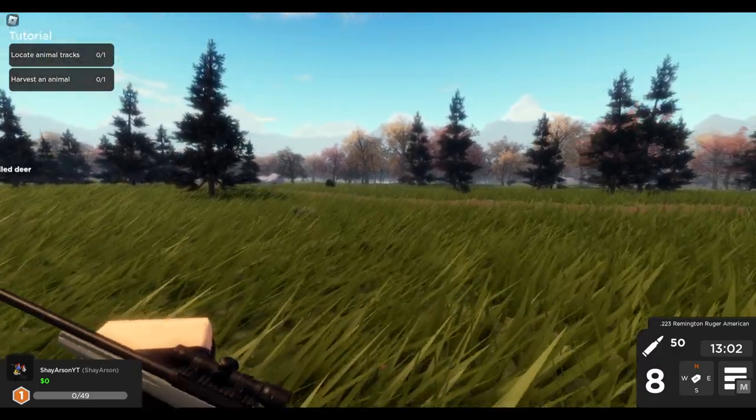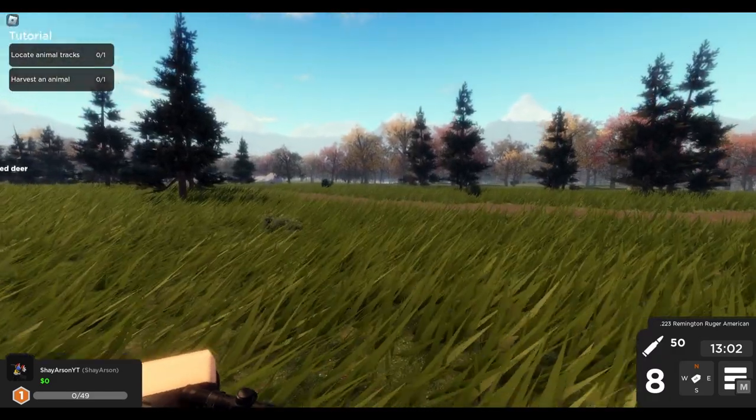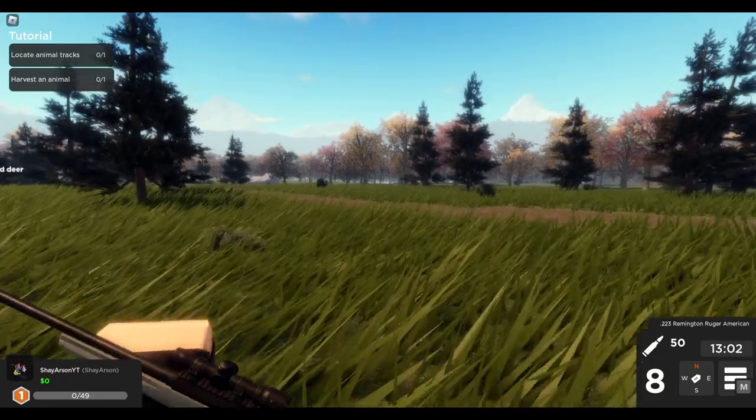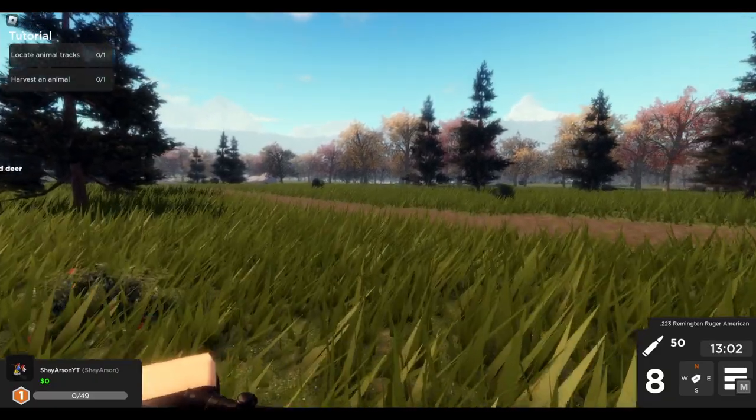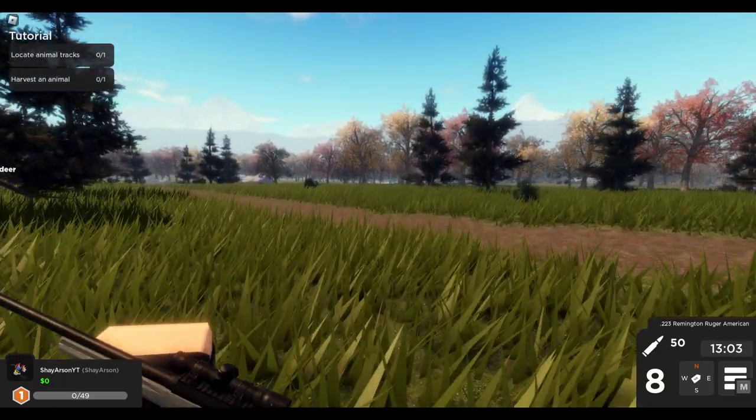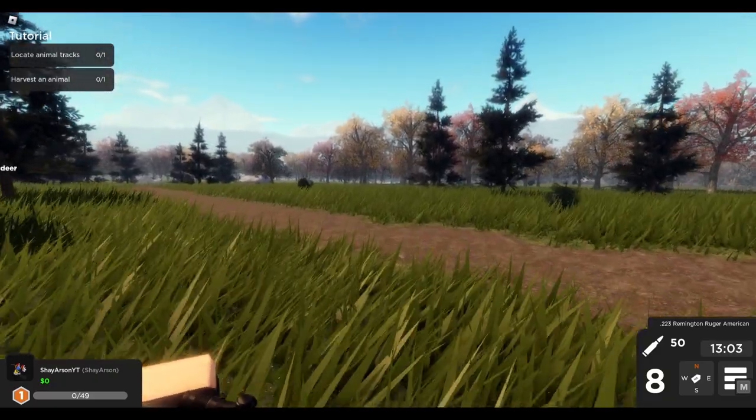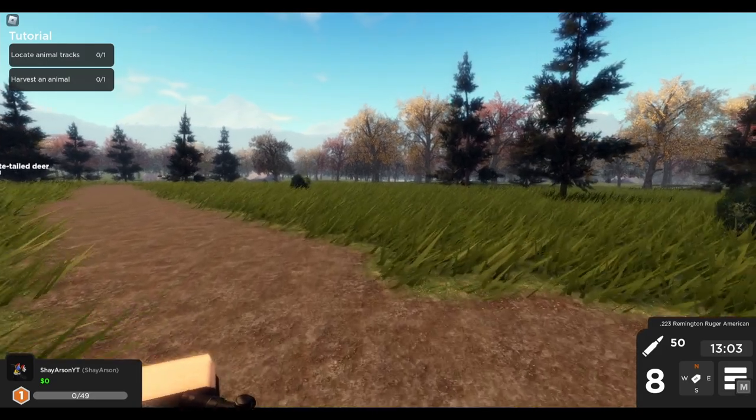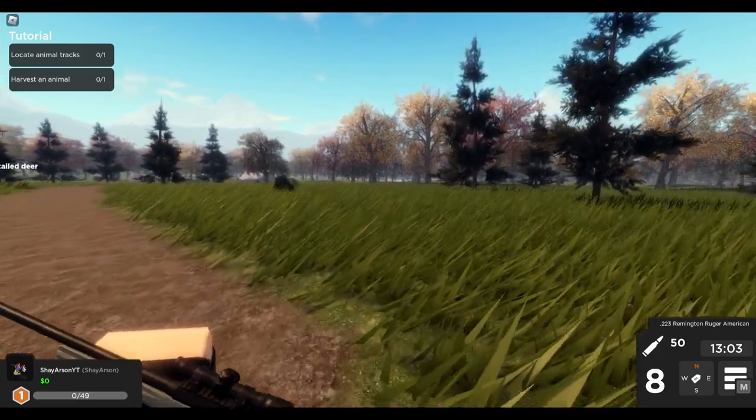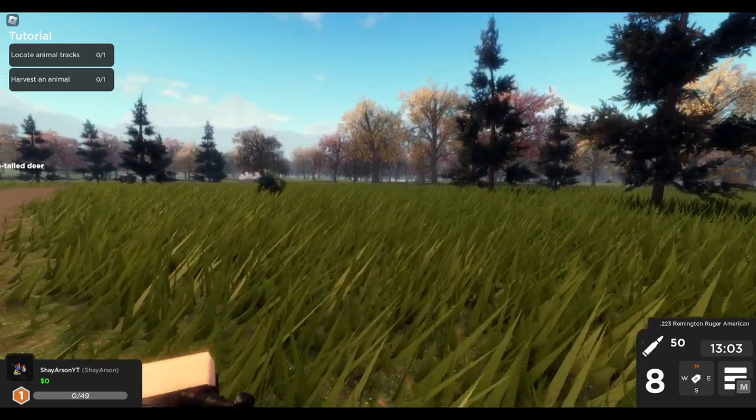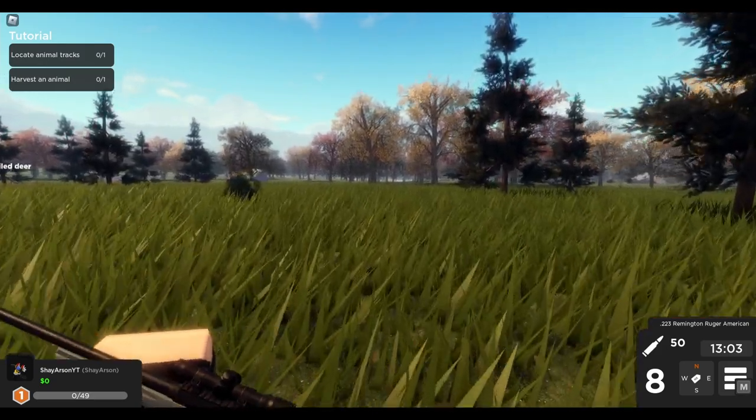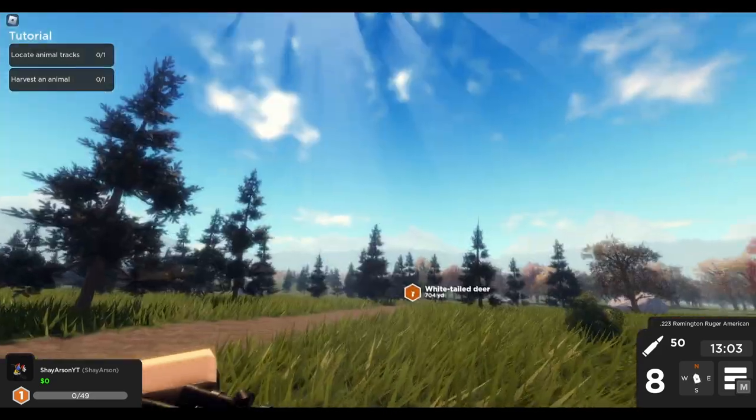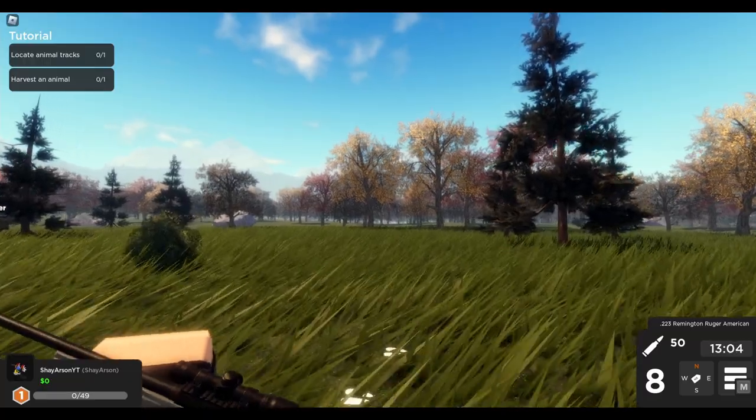All right, so from my knowledge I think you can track in this game, so we're going to see if we actually hit him or not. Probably didn't. I accounted for bullet drop, so I aimed a little higher. Let's see. Oh man. This map looks amazing.